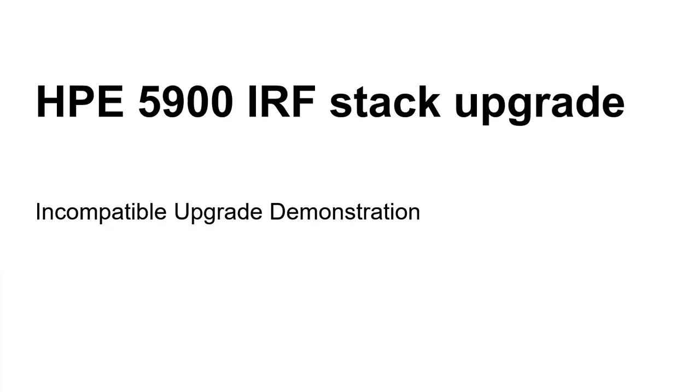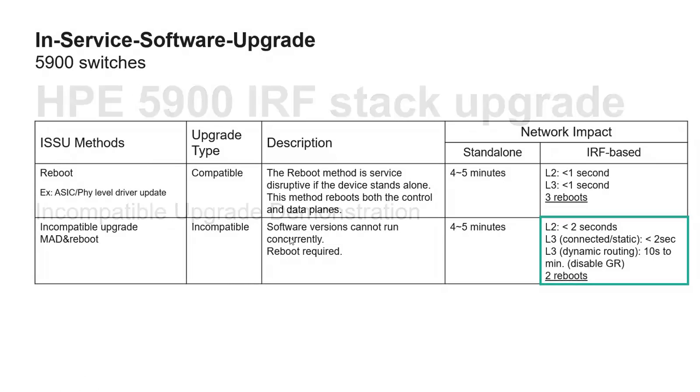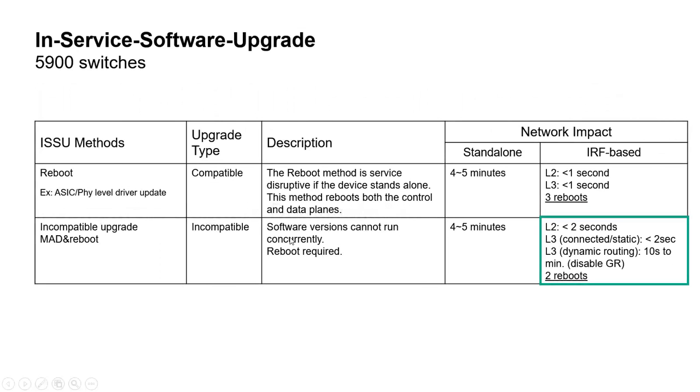ISSU, or in-service software upgrade, is an important criteria for a network operational team as this is a way to upgrade datacenter switches without service interruption.